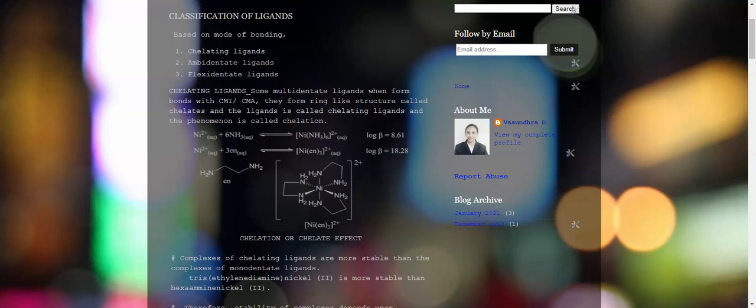In this video, ligands are classified on the basis of mode of bonding. They are categorized into chelating ligands, ambidentate ligands, and flexidentate ligands. What are chelating ligands? When a multidentate or polydentate ligand forms a coordinate covalent bond with a central metal ion or atom, they form a cyclic structure.